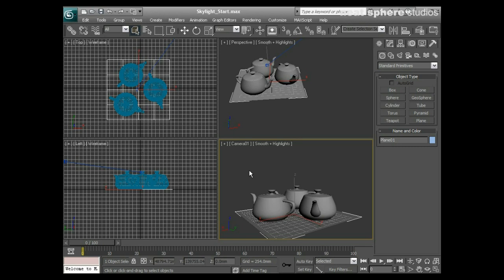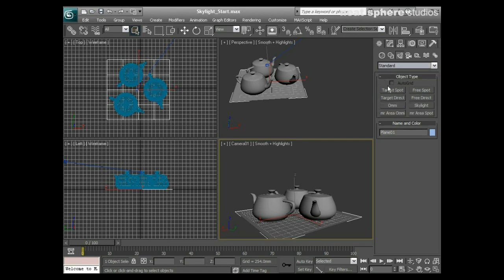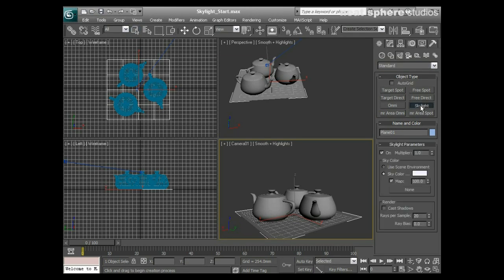That easier approach is to use something called a sky dome. Traditionally, sky domes were a set of lights created in a dome configuration. In 3DS Max we have something called a Skylight, which is exactly that - a dome light. I'm going to come up to the Create tab, go to Lights, and instead of Photometric, I'll pick Standard from the dropdown. You can see the Skylight option there, so I'll click once to enable it and then left-click in the viewport.